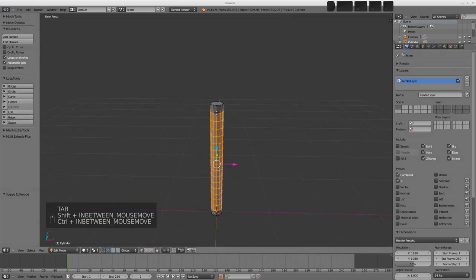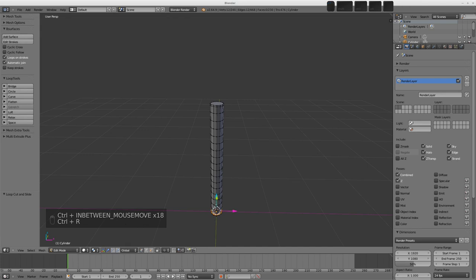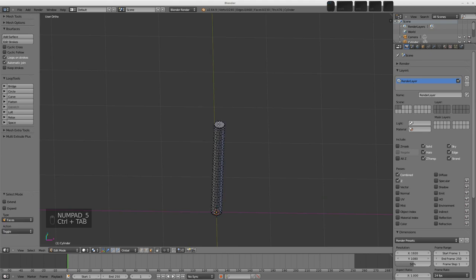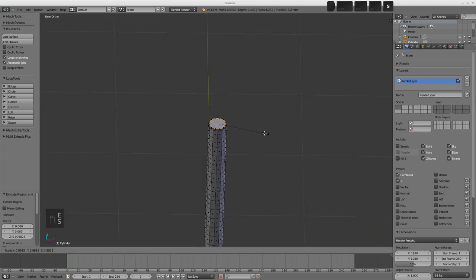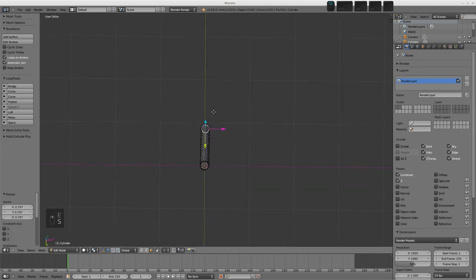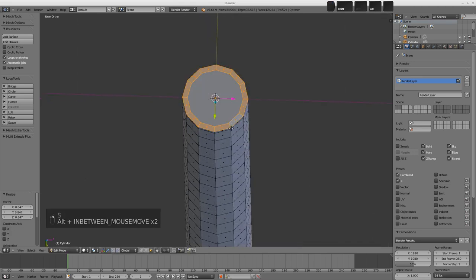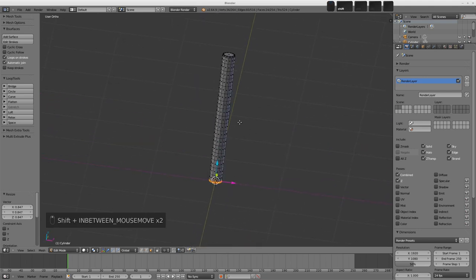Because I'm going to add a Subdivision Surface modifier to this, I'm just going to add a loop cut close to the end and one near the bottom. Let's go into orthographic mode with Numpad 5 to make it a little bit easier. I'll also extrude the top face — Control-Tab into Face Select mode, select that face, E to extrude, right-click, then scale it down. This gives us two face loops here which will help the Subdivision Surface modifier when we come to add that.